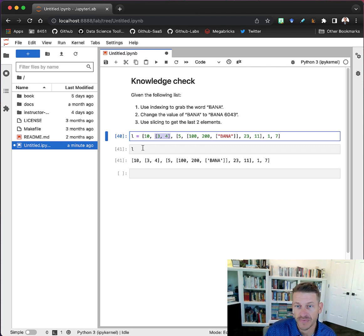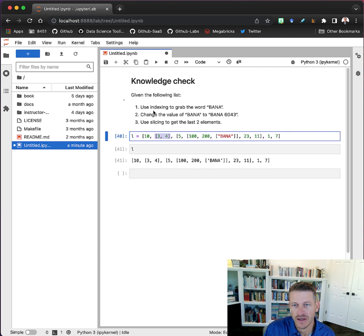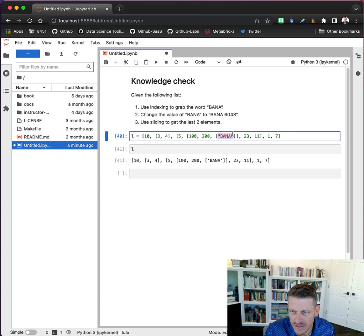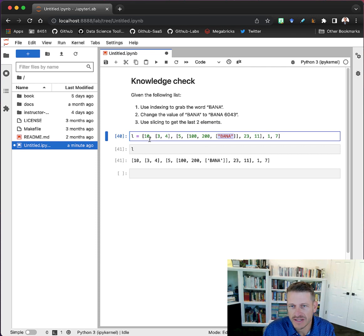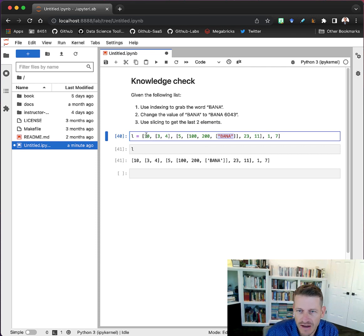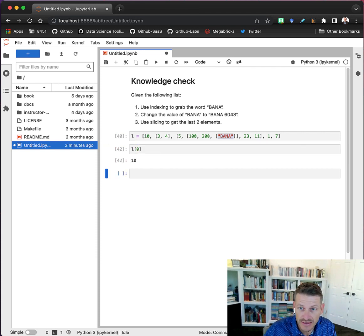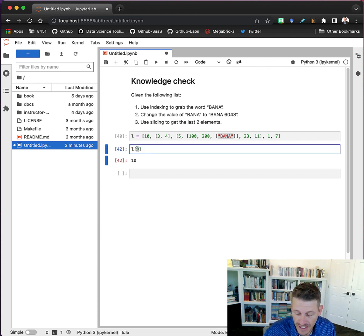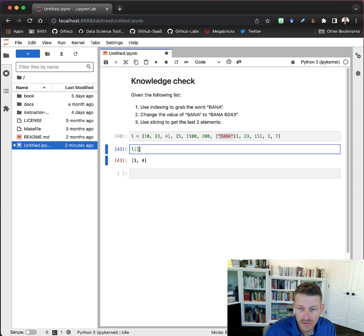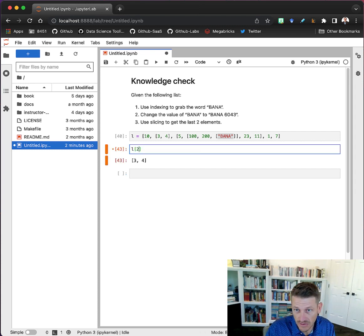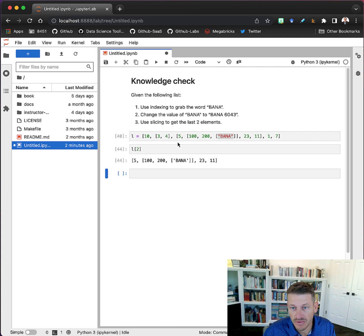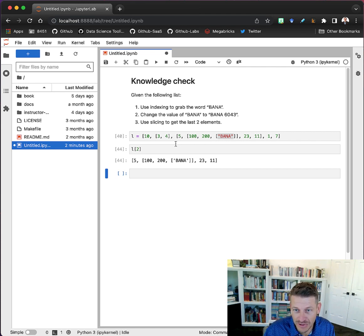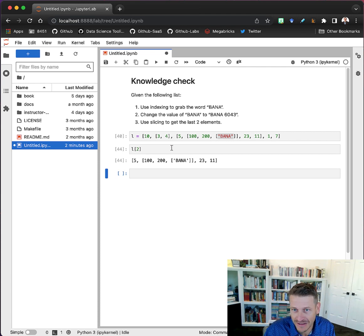The first question is: can we index to grab the word 'bana'? So we're trying to get this part of the list out. We can see our first element is 10, the second one is 334, and the third one, which is at index location 2, is this larger list that contains several things including 5. This is a list that also contains more nested lists.